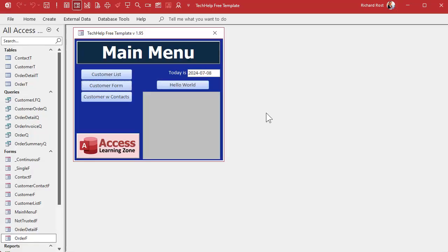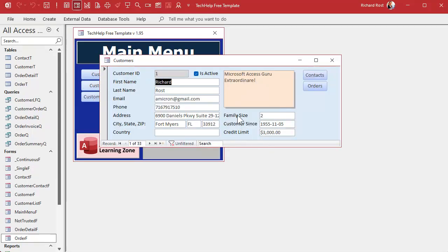Here I am in my Tech Help free template — a free database you can grab off my website. I've got a form here with a bunch of controls: three numeric controls — Family Size, Customer Sense, and Credit Limit. I can add one or subtract one to any of these values. What I'm going to do is add a set of buttons so I can add one to whatever the previous control was.